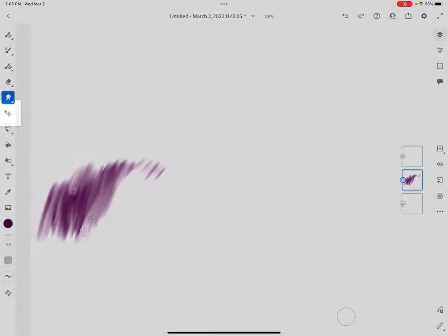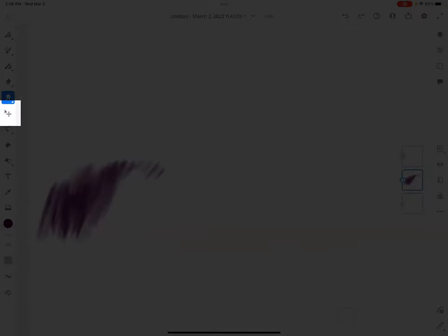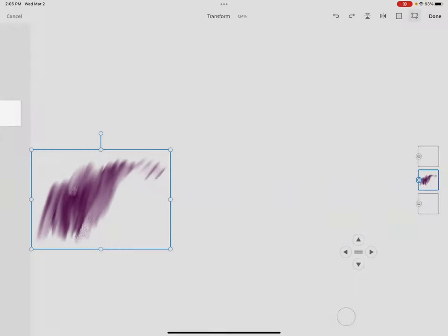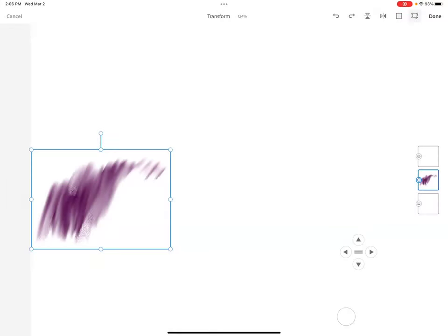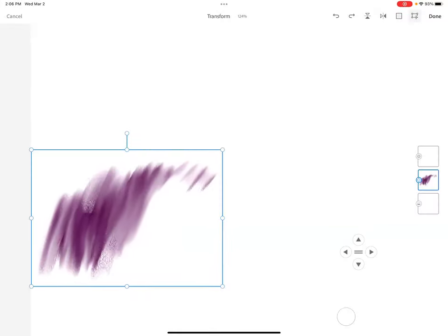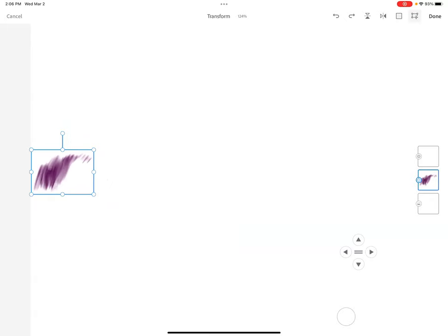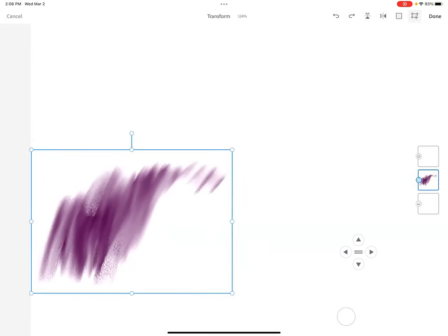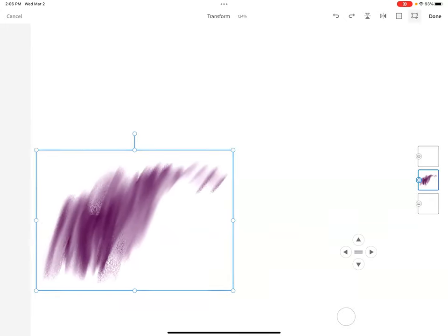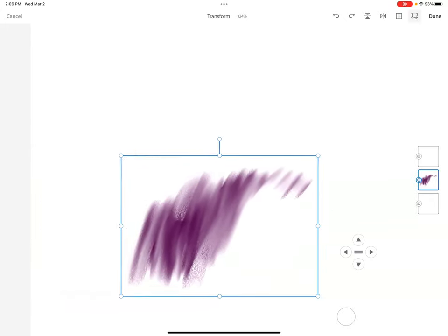Underneath smudge we have something called the move tool. Right here, it's called move transform. It allows me to change the size of something I made. I can move it to somewhere else on the canvas. It's a pretty neat little tool. I'll just hit done.